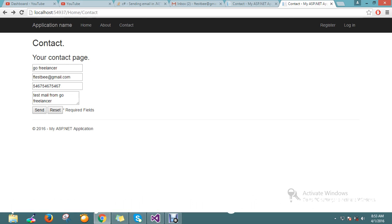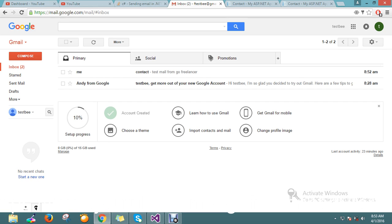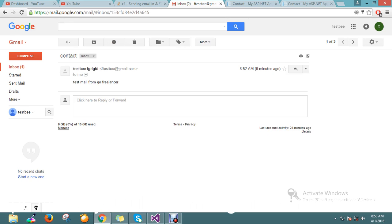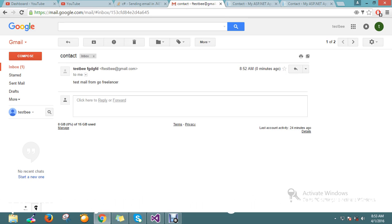The mail got sent successfully. Let me go and check my inbox — yes, I got the mail! It's good to see. I received the test mail — so the email was delivered correctly.